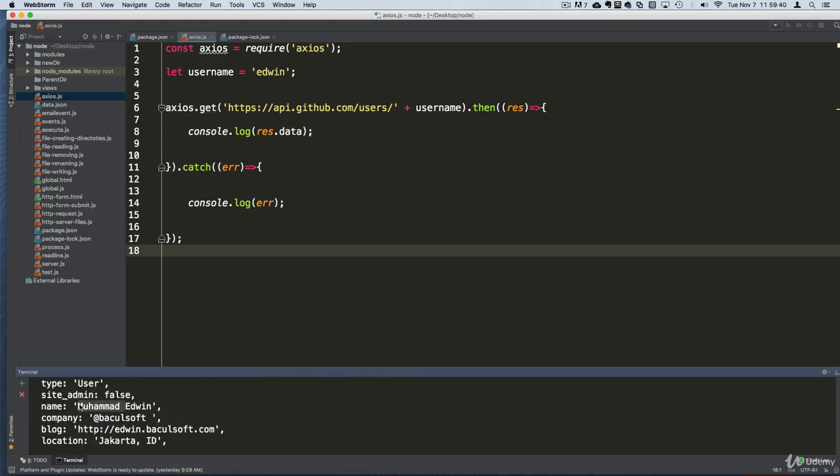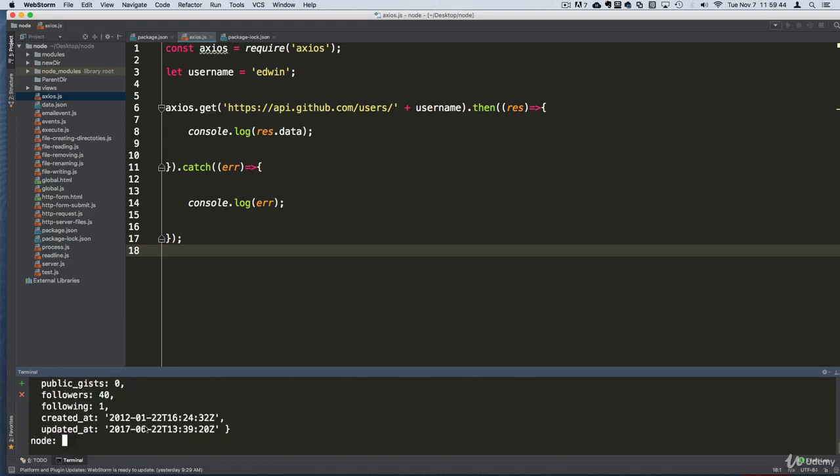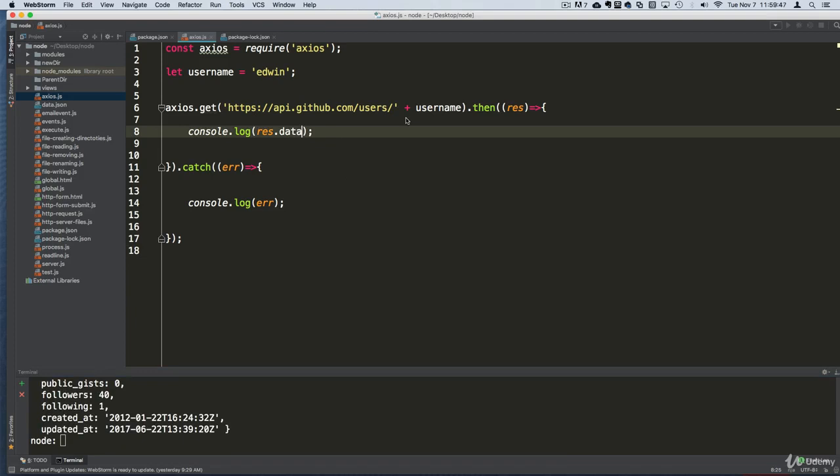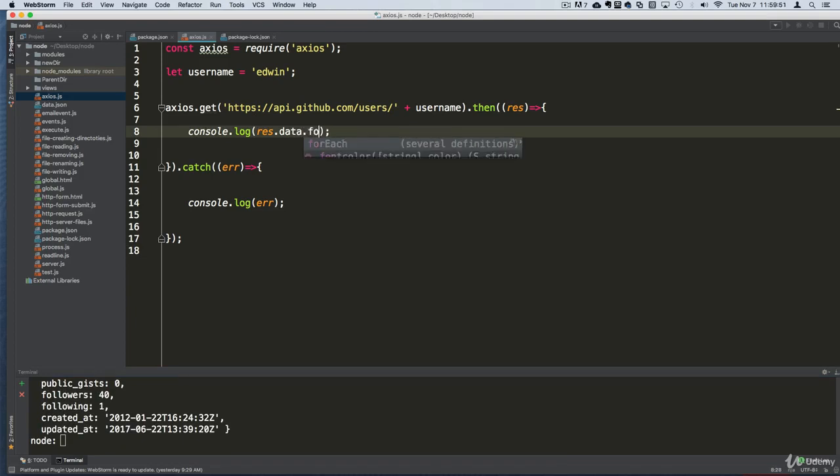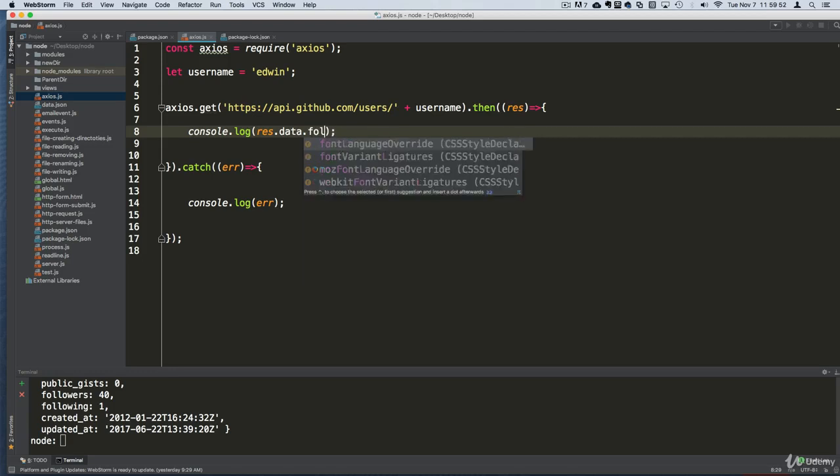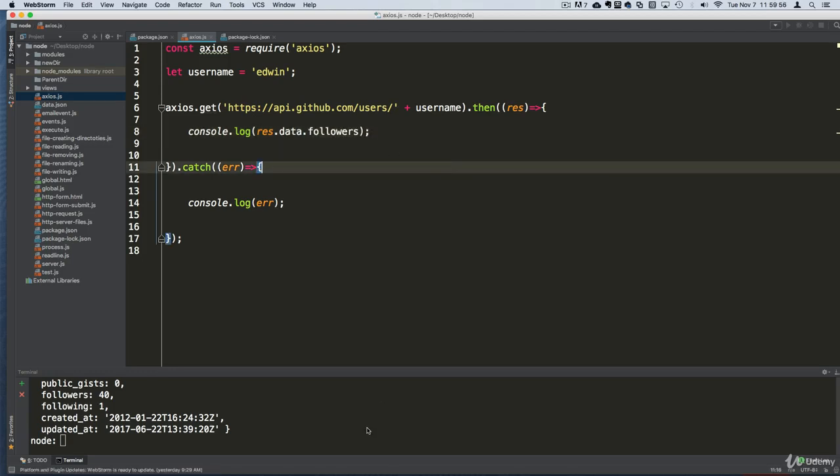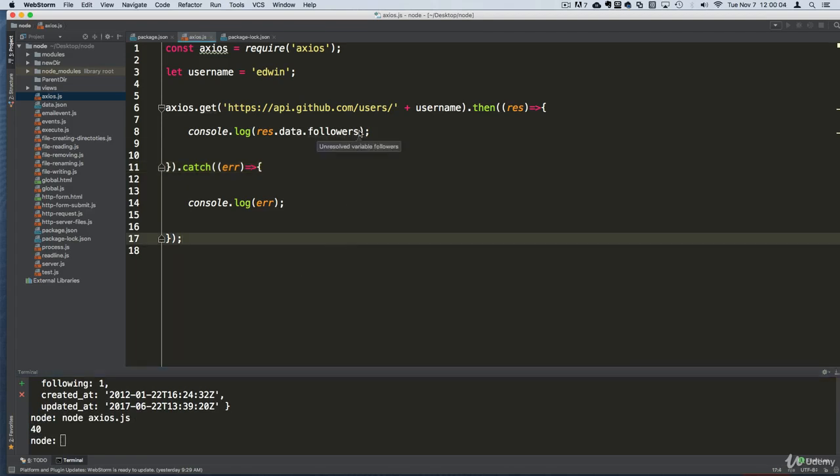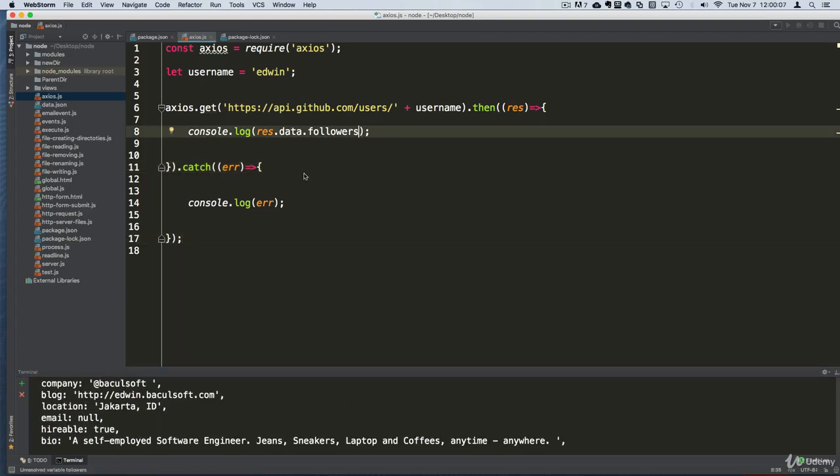We get some more information from that user. So how can we access that user? Well, we can start going like this and accessing the properties of that object. Now let's execute that again and you can see it's going to give me the amount of followers that user has, which is 40. Pretty cool stuff.